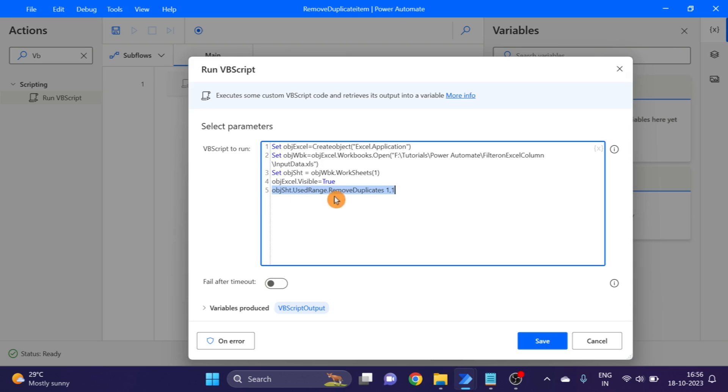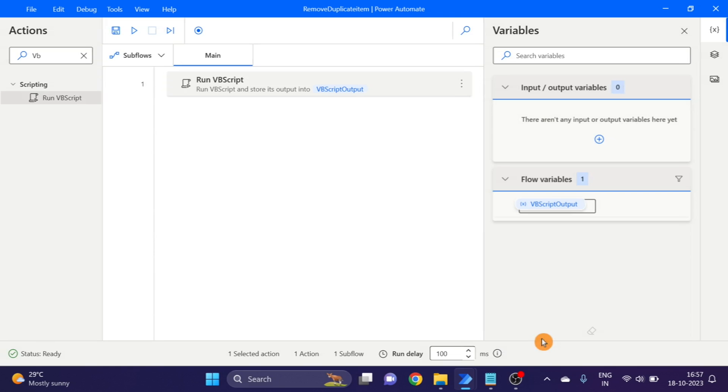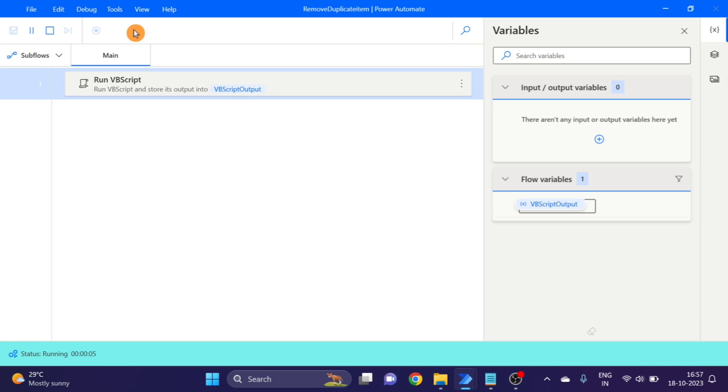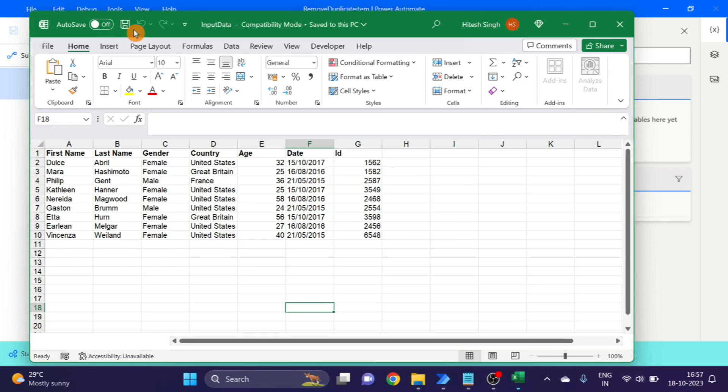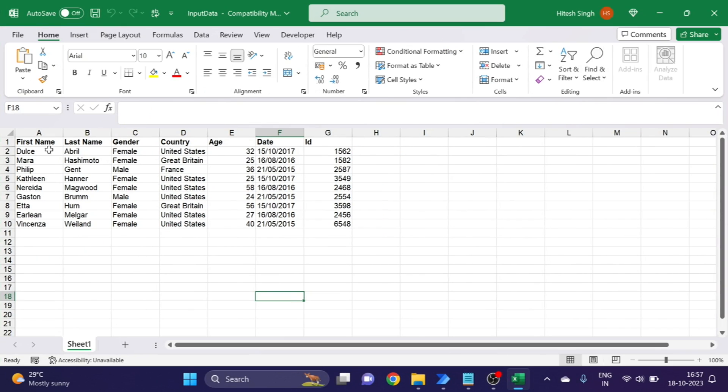Click on save. Now here you can see, it removed all the duplicate items. Here you can see.